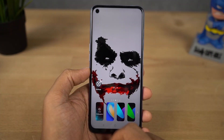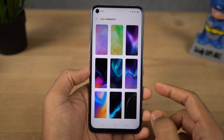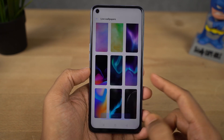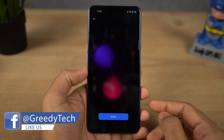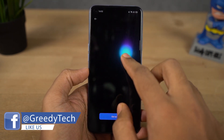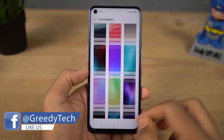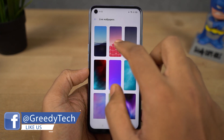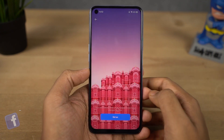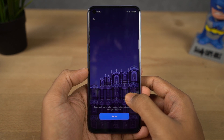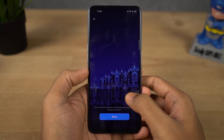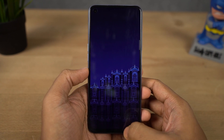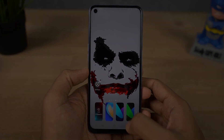Next we have some new live wallpapers. Some are just like videos on loop, some wallpapers react to your touch, and some change depending on the time. For these wallpapers, you can touch and hold for a quick preview. Right now we can only use the installed live wallpapers, but in future we might be able to use a regular video as a live wallpaper.